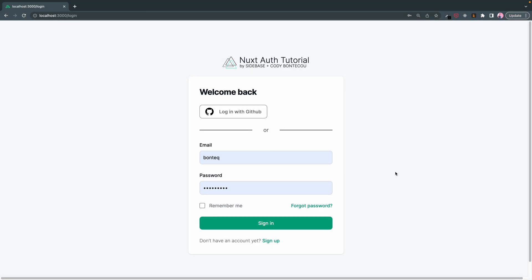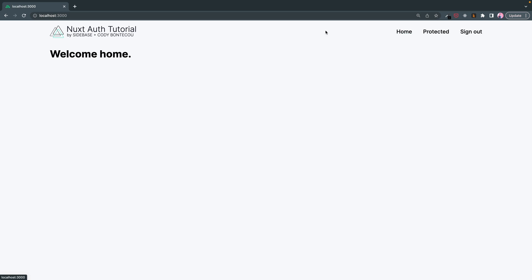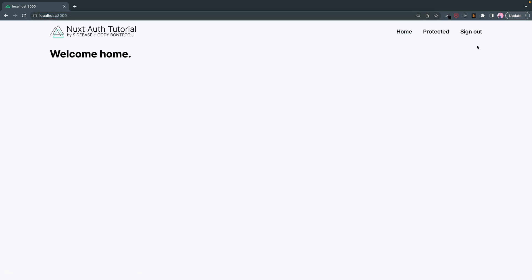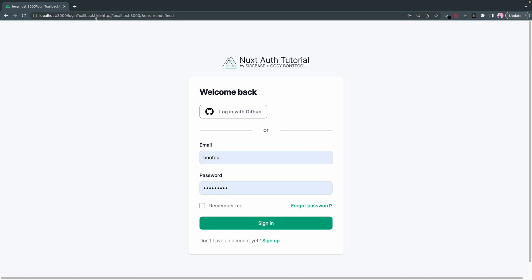Alright, welcome back everyone. As you can see, I went a little overboard. I apologize, I got carried away doing a redesign of the site and yeah, this is what we have now. You click, we have our login page. We click, it takes us to protected, and if we sign out we end up back here.